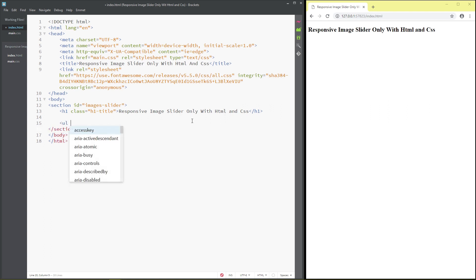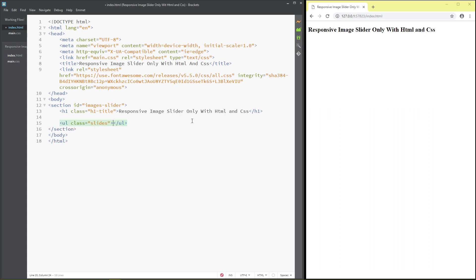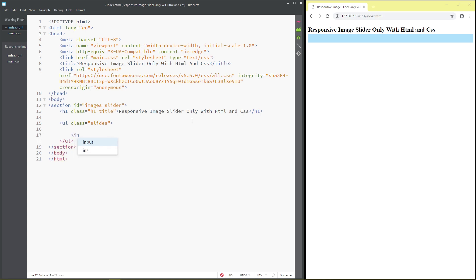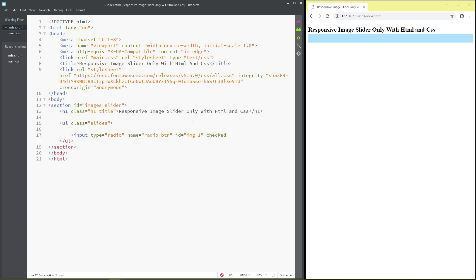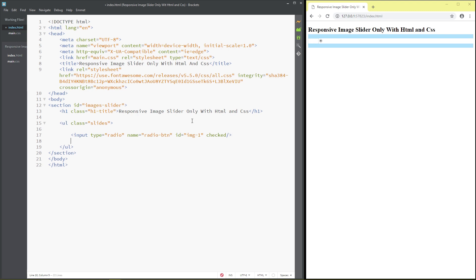Next, add a UL with class 'slide'. Inside, add an input of type radio, name 'radio-button', id 'image-1-checker'. Then add an i with class 'slide-container'.